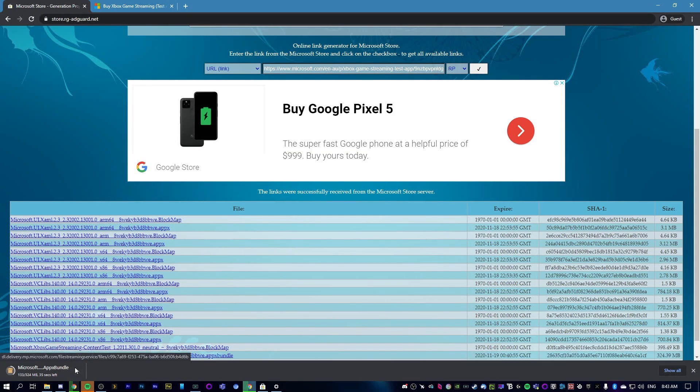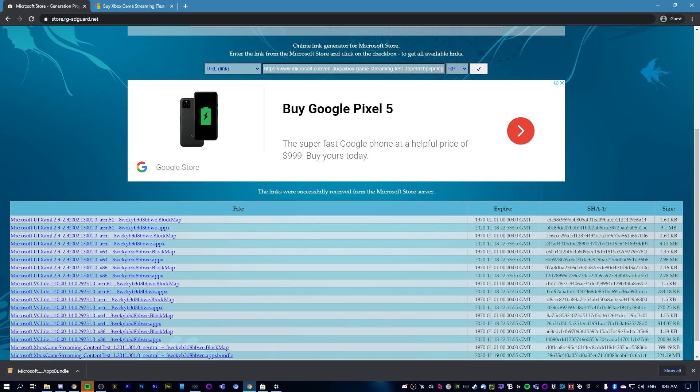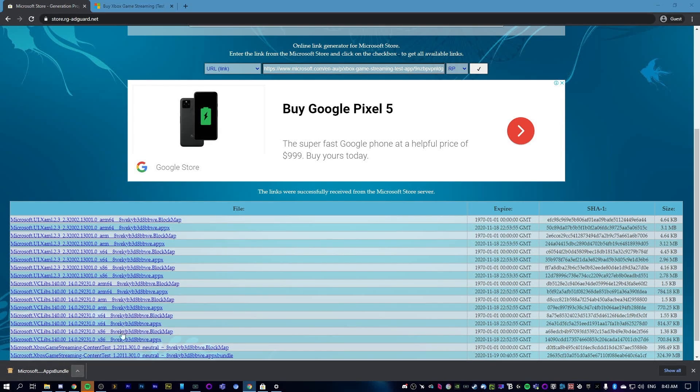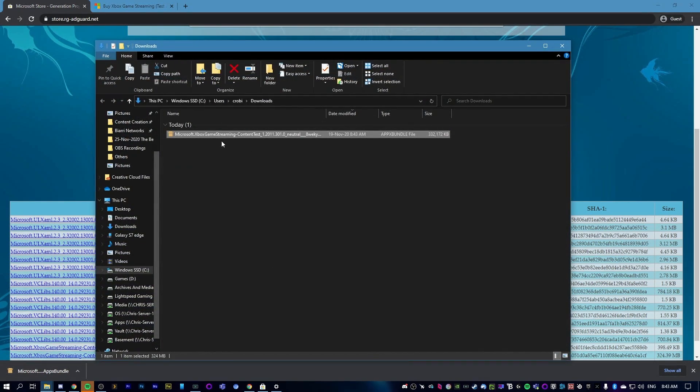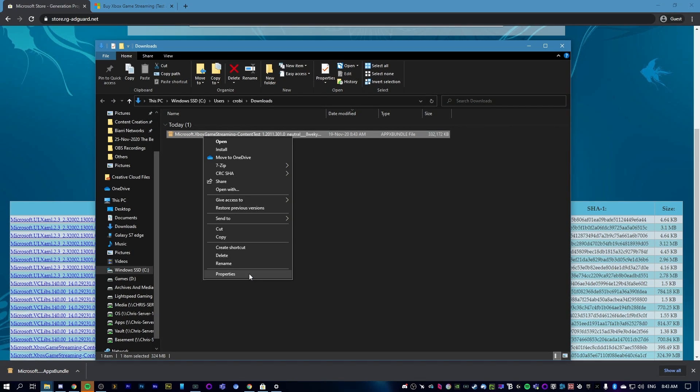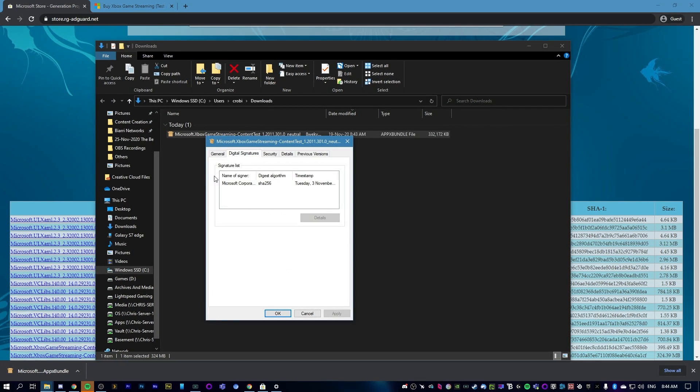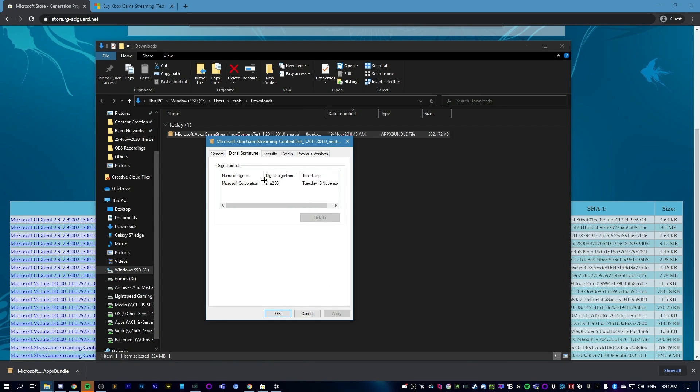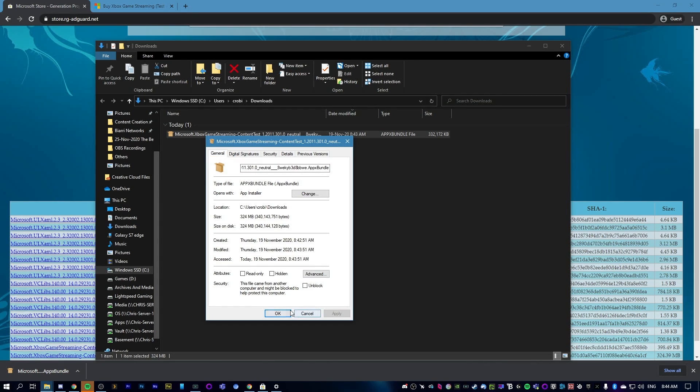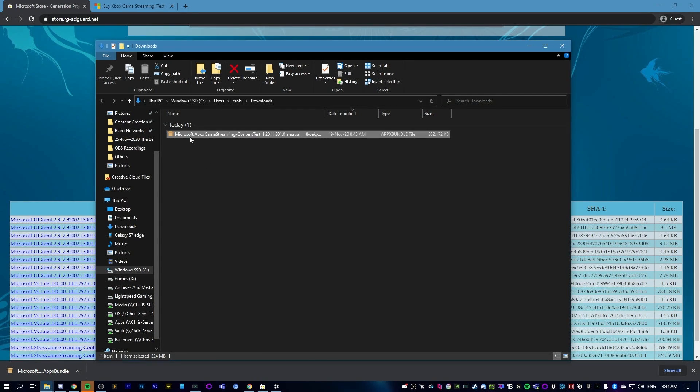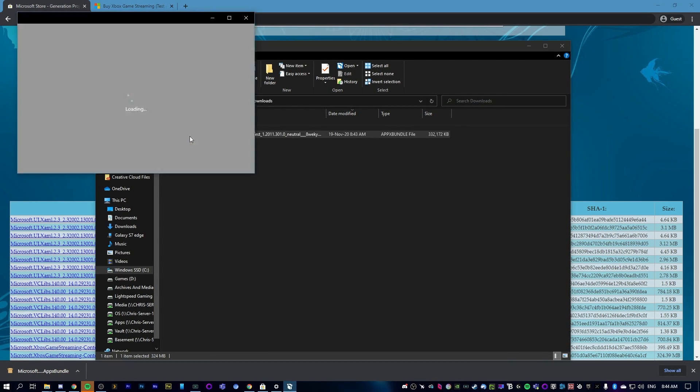I'm just going to let this download for a minute and I'll be back when it's done. All right, it's just finished. What you can do is show in folder. If we right-click this and go to properties, you'll actually see in digital signatures that this is made by Microsoft. There's nothing to worry about here. It's signed by Microsoft and completely safe to install.